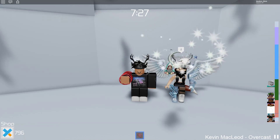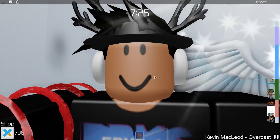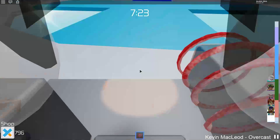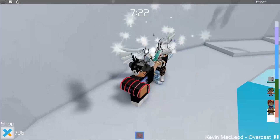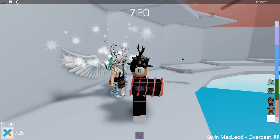Hello everyone. So in this video, I'm going to be showing you how to check FPS in Roblox.